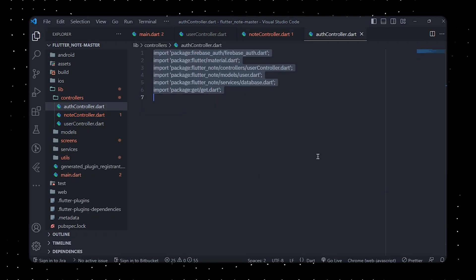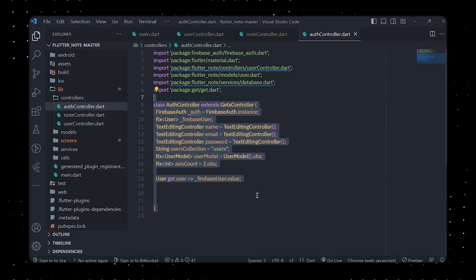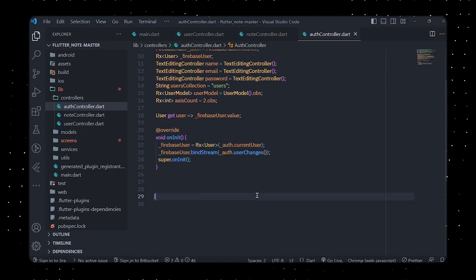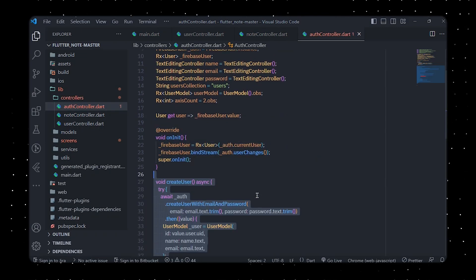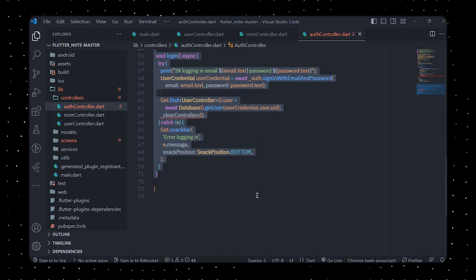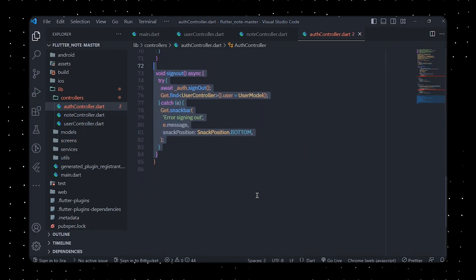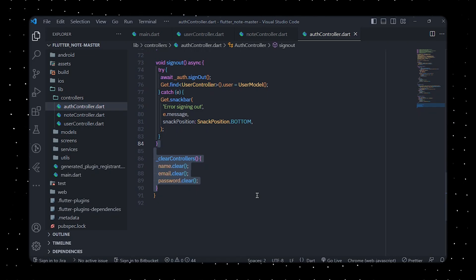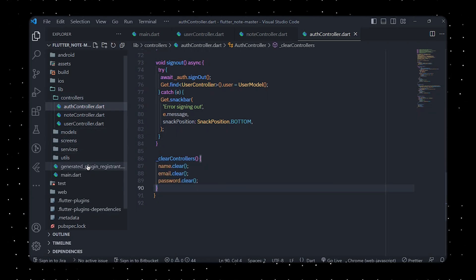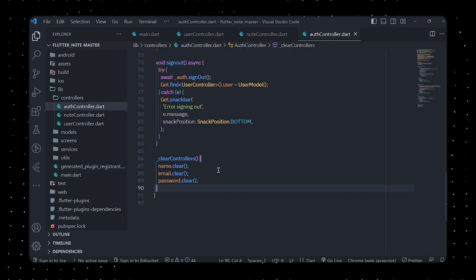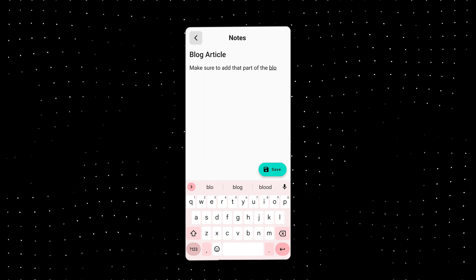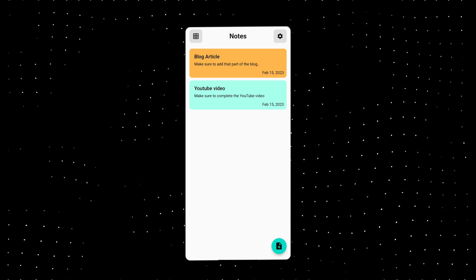In authController.dart, we define an AuthController class that extends GetxController from the Get package. This class is responsible for handling authentication-related tasks such as creating a new user, logging in, and signing out. It also uses the UserController class and the Database class to access user data and the database respectively. The design part has already been completed. With everything in place, the app should now be working — you can add notes and save them to your Cloud Firestore database, and find them in your Firebase console.